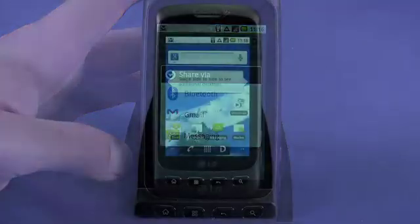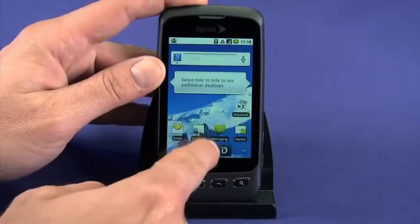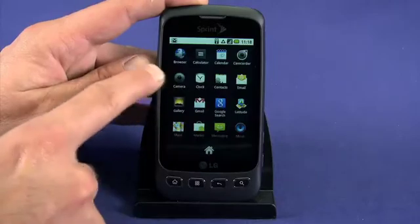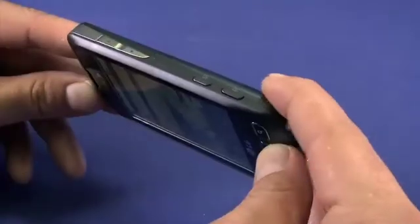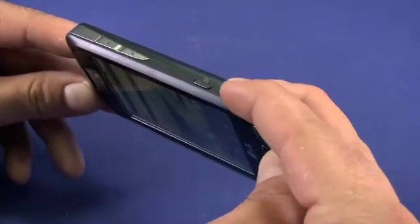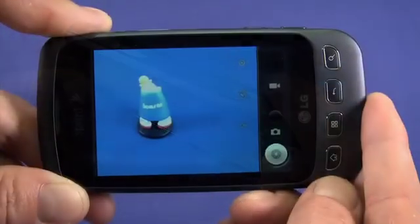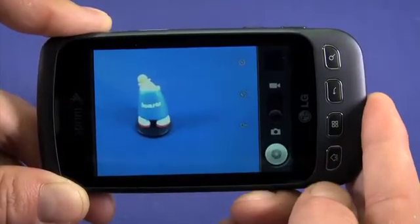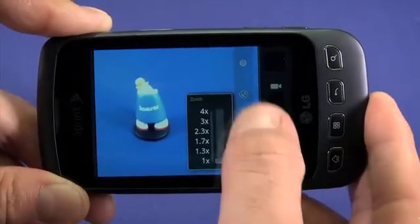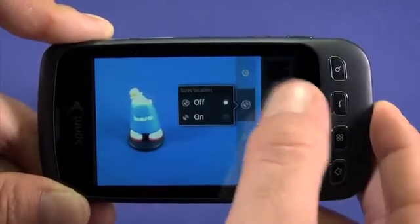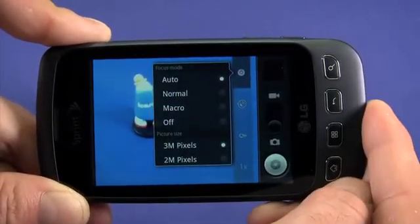Next, we'll look at the camera. You can access your camera by opening the app tray and opening the camera item, or by pressing and holding for a second on the dedicated camera button on your Optimus S. You can access some camera settings including zoom, lighting, geo-tagging, and scene modes by tapping the on-screen icons.